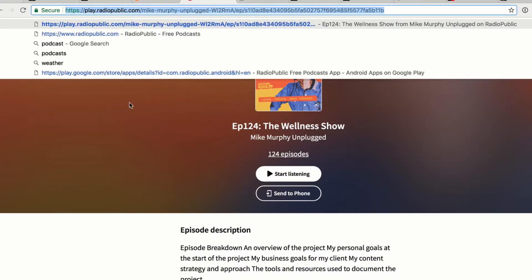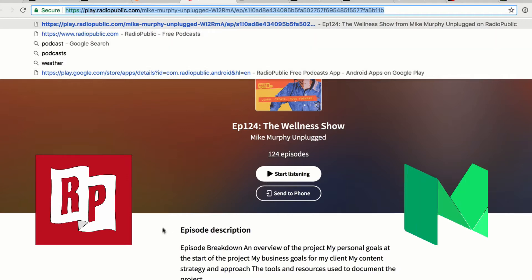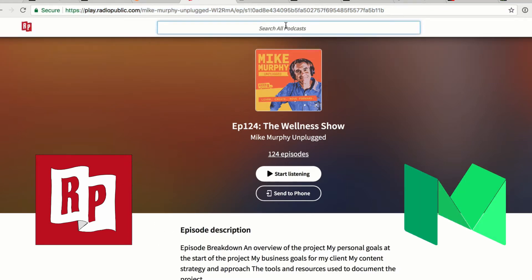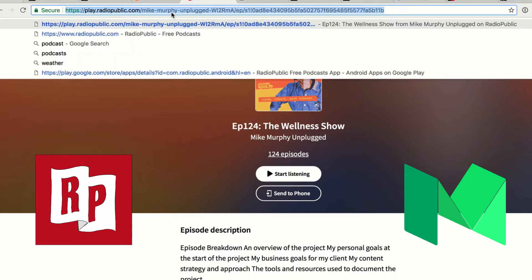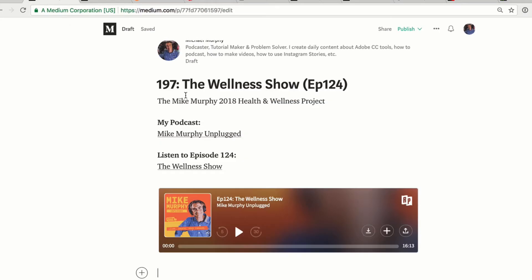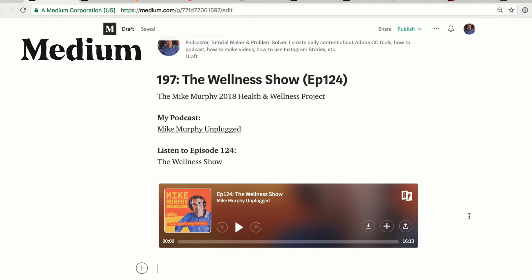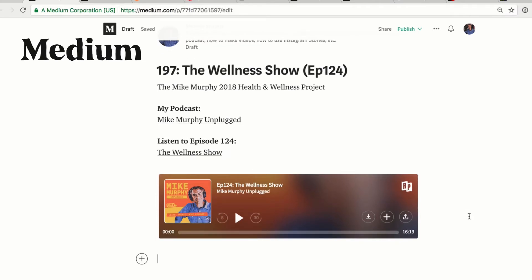So that is Radio Public. Just go to search.radiopublic.com, search for your podcast, click on the episode, then just copy the link that comes up with that episode and simply paste it into your medium.com article. You will get this nice player that people can play right there. They can share it, they can go to iTunes. That is the easy way to embed your podcast episode onto any article.